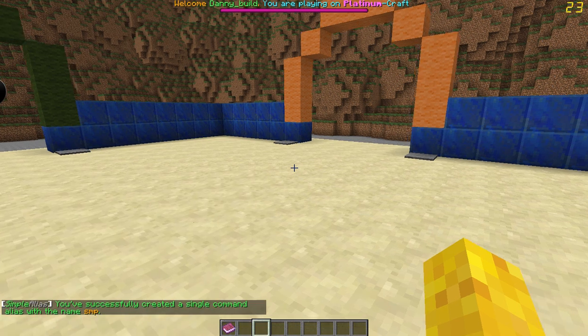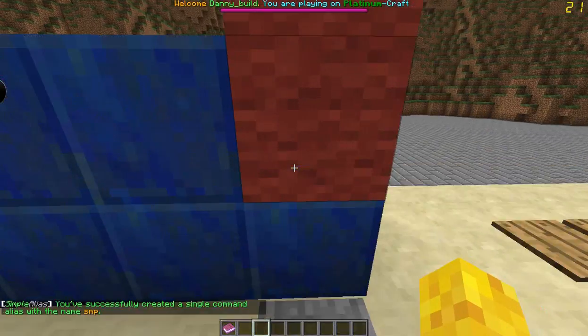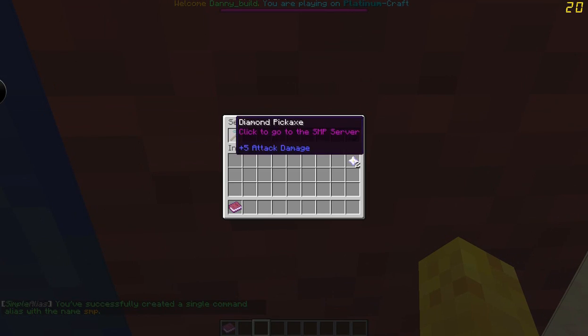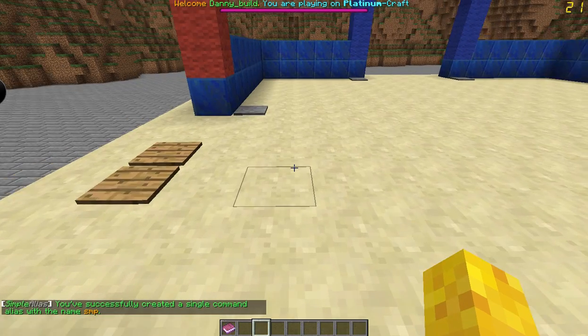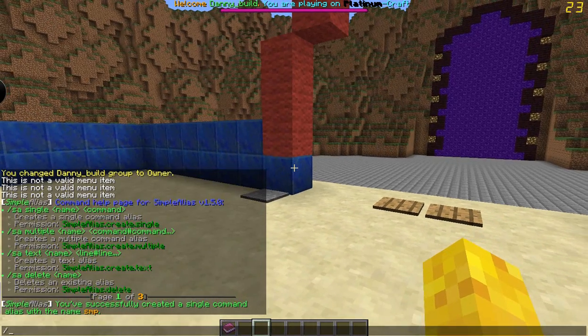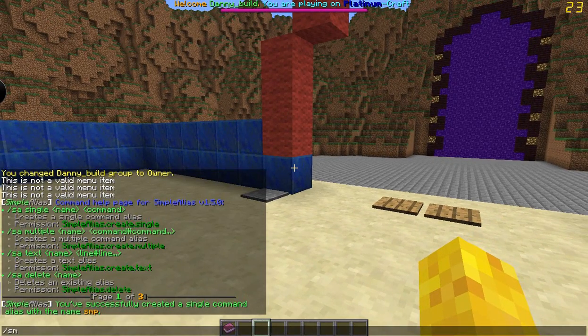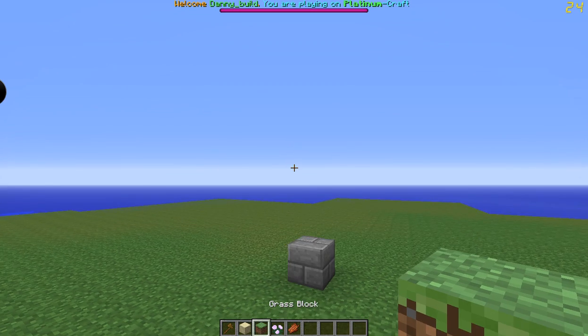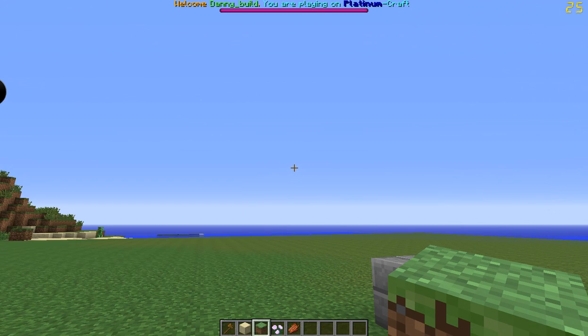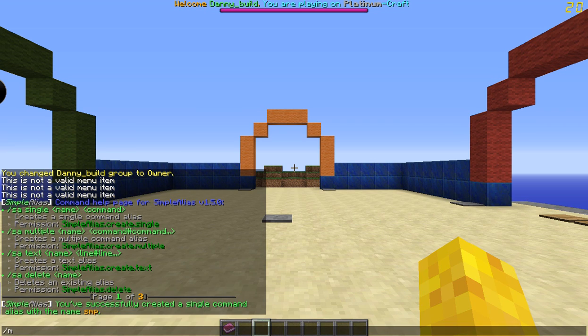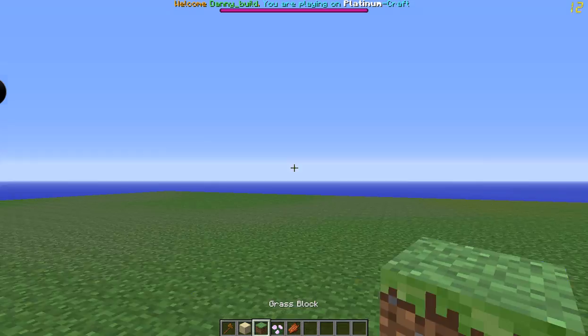We want it to execute slash MVTP SNP. So that's the SNP server that I have here. Now if we do slash SNP, it'll take us there. If I did slash MVTP SNP it does the same thing, so it's just a quick way of doing things.